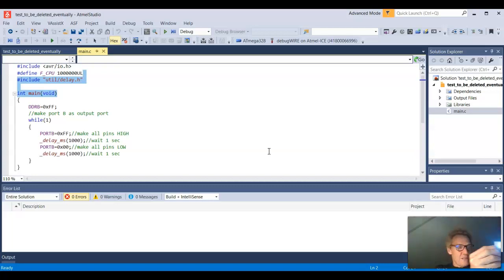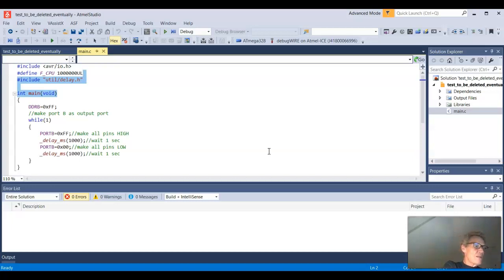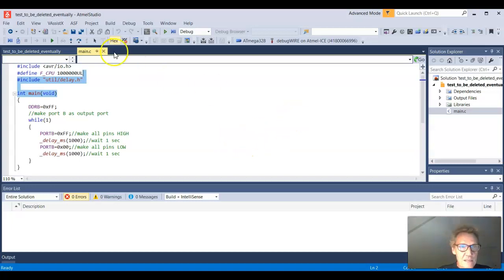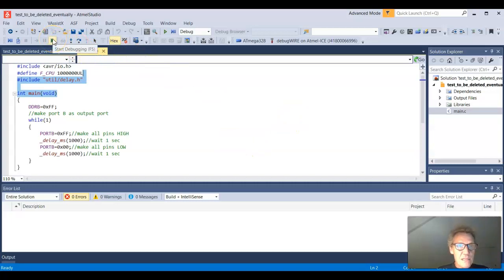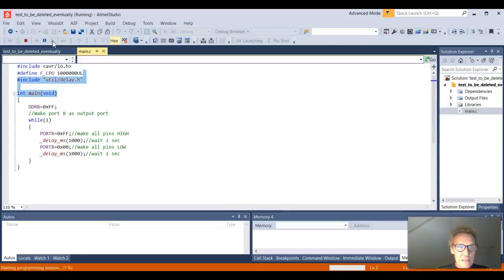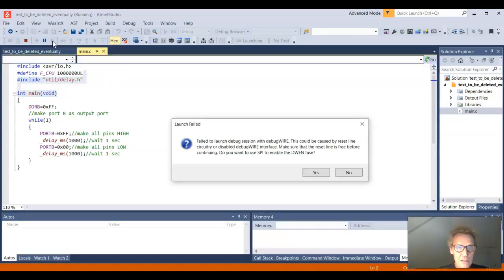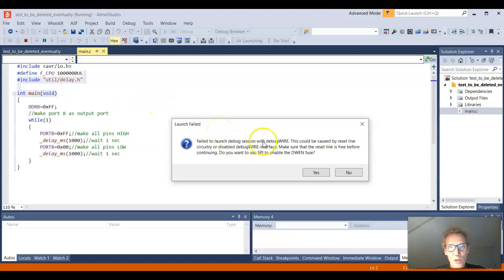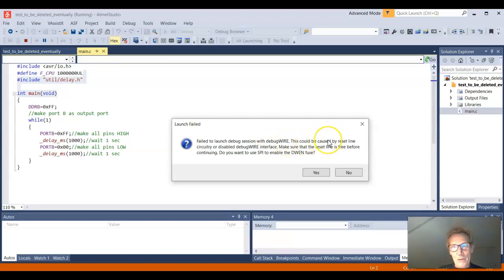And I can actually already see the flashing goes up with a factor of about 8. So the speed is already rising. If I go... here's another thing... if I go start debugging, I might end up with a programming error. Yeah, it goes fail to launch debug session with debug wire. And then there's something about the reset line circuitry.